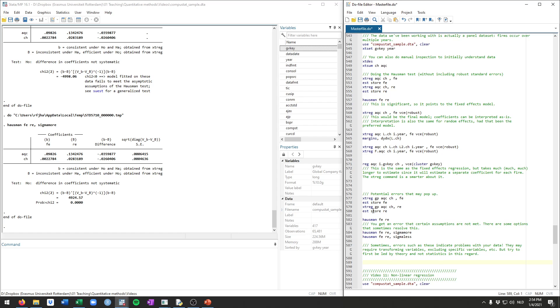That's all what I wanted to show for panel data regression. In the next few videos, we'll finish up the video tutorials by looking into what they call non-linear regression models. Thanks for watching, and I'll see you soon.